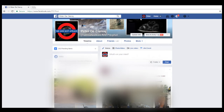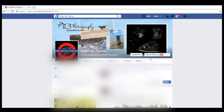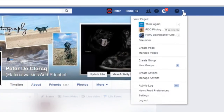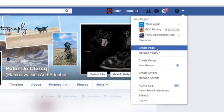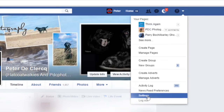This is my profile. I'm going to find my security settings, which is here when you click on the question mark. You have a drop-down menu and you go then to settings.